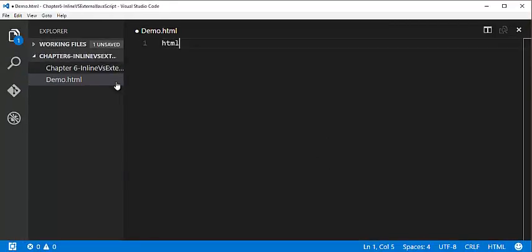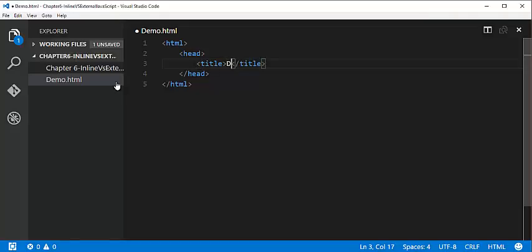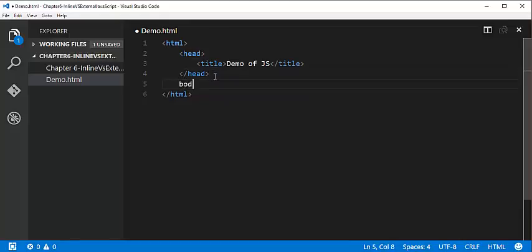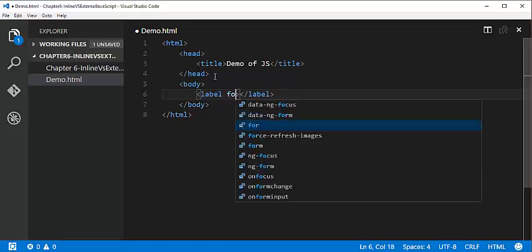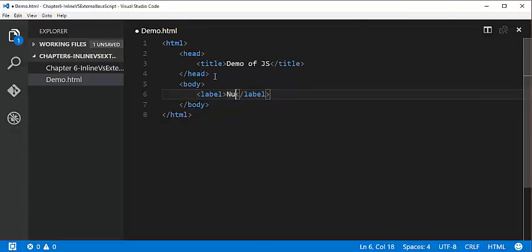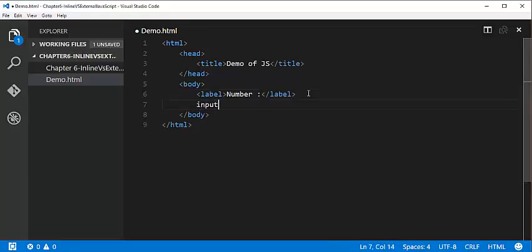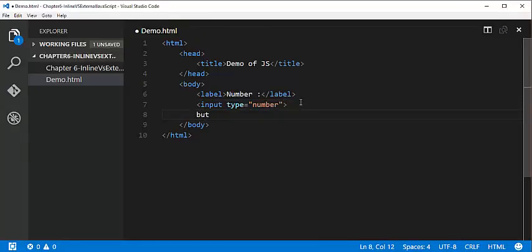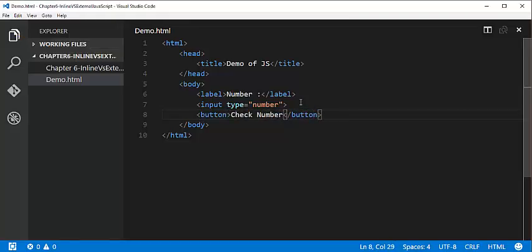In this HTML file I will write HTML and add a title tag saying 'demo of JavaScript', then add a body tag. Inside the body I will take a label element and assign the name as 'number', then take an input element of type number, and after that a button. I will name the button 'check the number'.